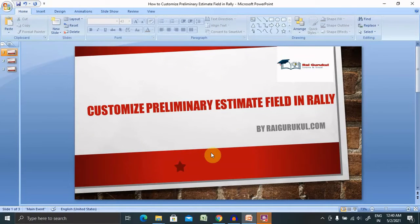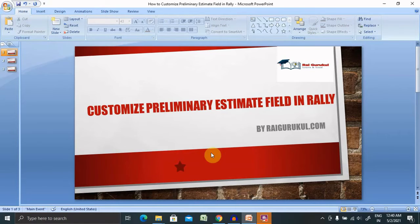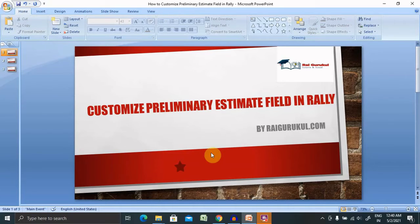Welcome to RayaGurukul.com. In this video, I will cover customizing the preliminary estimate field in Rally. This is part of Rally admin customizations or Rally administration.